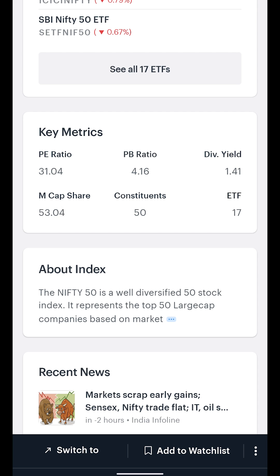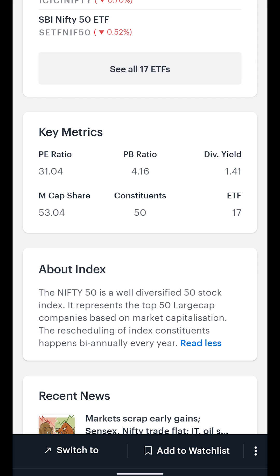The six metrics include the price to equity ratio, price to book ratio, and the dividend yield for the selected index. Additionally, we also list the market cap share, the number of constituents or stocks that the index comprises, and the total number of ETFs that track the index. The About Index section provides a brief description of the index with information about its rebalancing frequency.